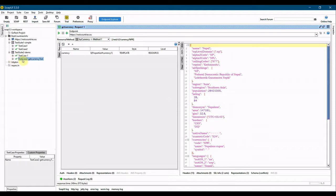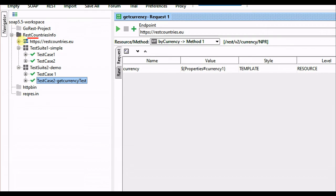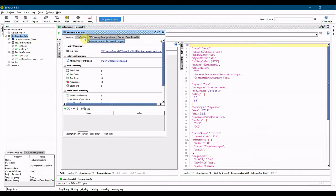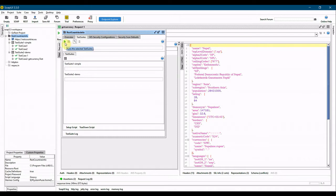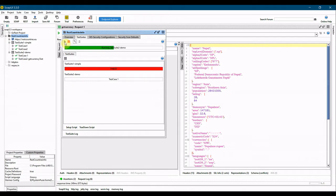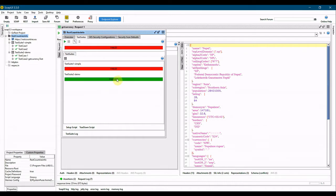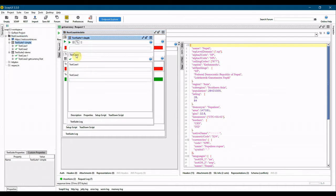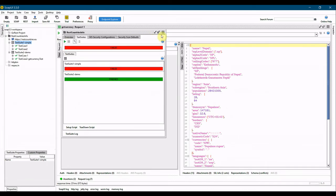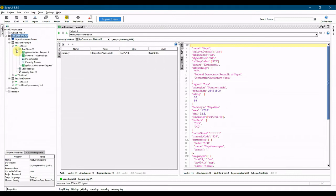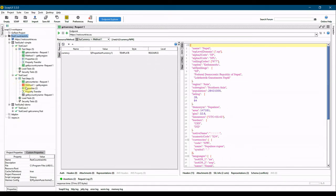I'll revert that change and save. Now, to execute all test suites in the project, go to the project level — 'REST Countries' — double-click it and go to the Test Suites tab. There's a green button that runs all test suites. Clicking it, test suite one fails and test suite two passes. Let's investigate why test suite one failed — test case one passed but test case two is red.